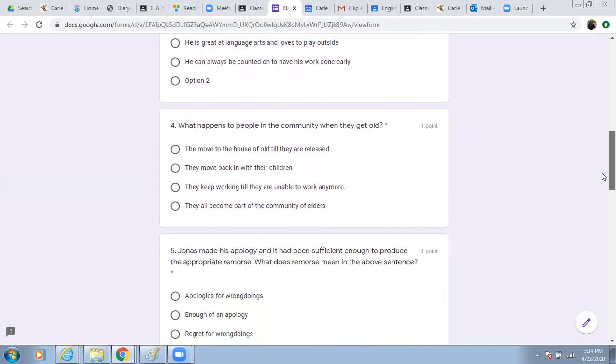Number four. What happens to the people in the community when they get old? They move to the house of the old till they are released. They move back in with their children. They keep working till they are unable to work anymore. They all become part of the community of elders.